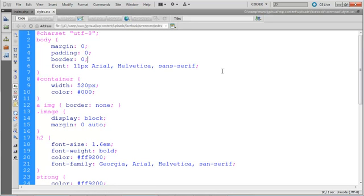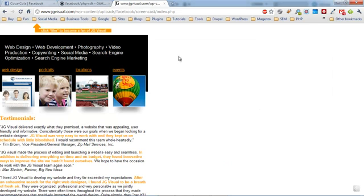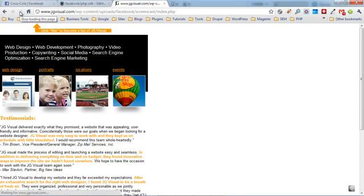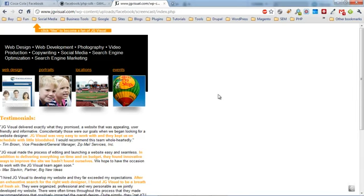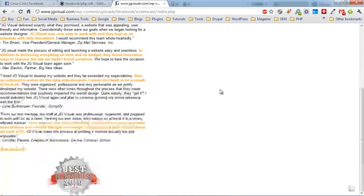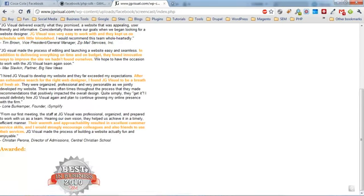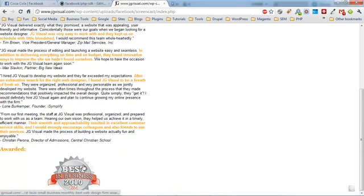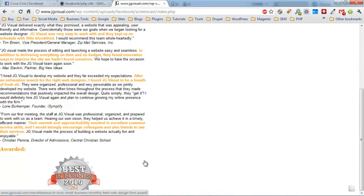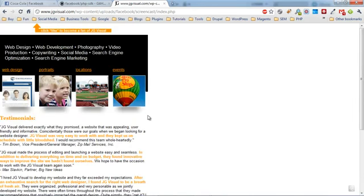Going back to the page and refreshing it, now we can see our scroll bar. Scrolling all the way to the bottom, we can see all our testimonials and the award, and it looks like we're good to go.